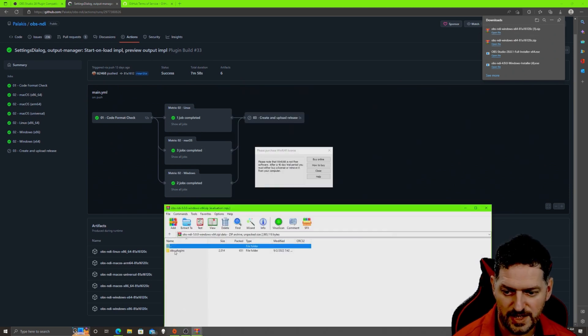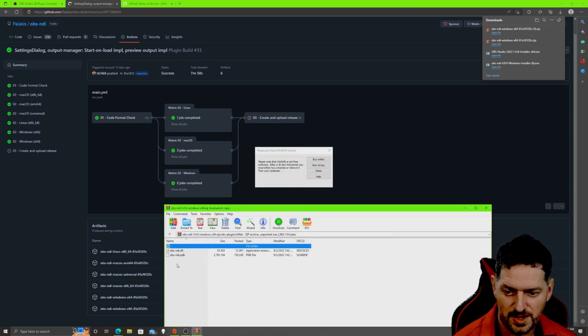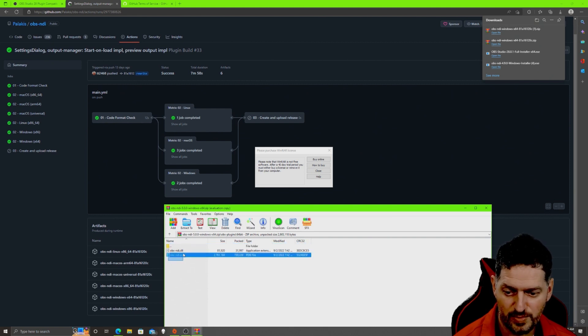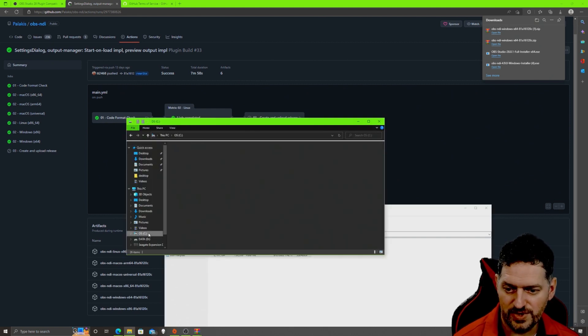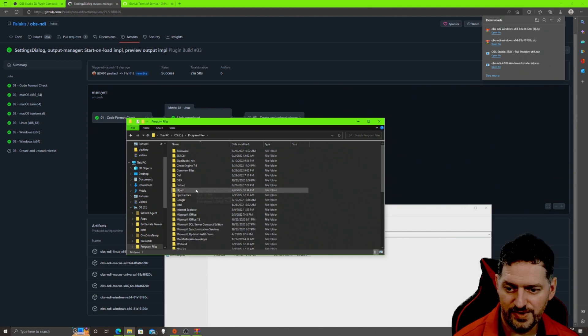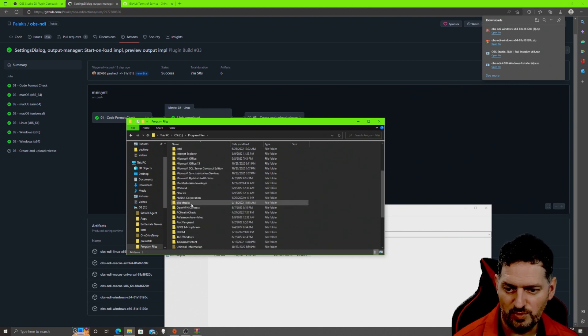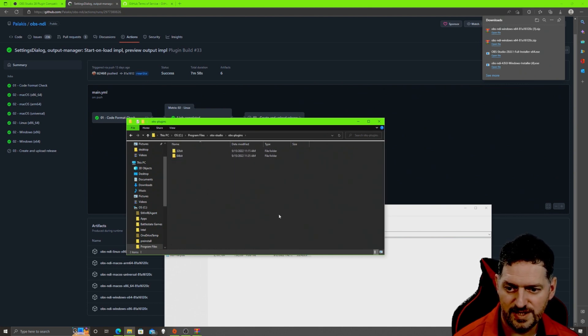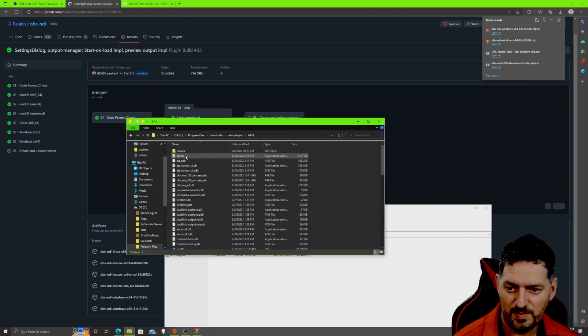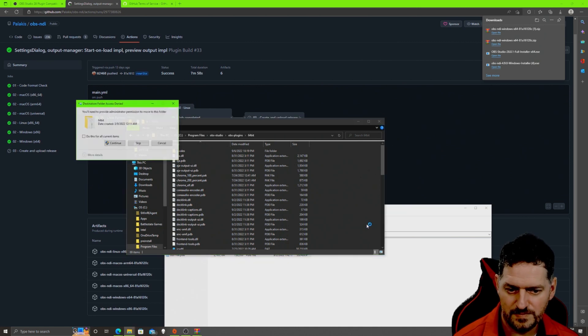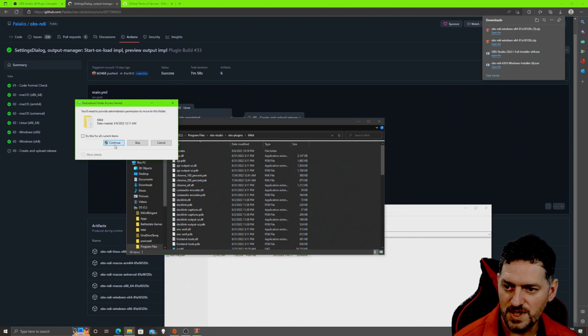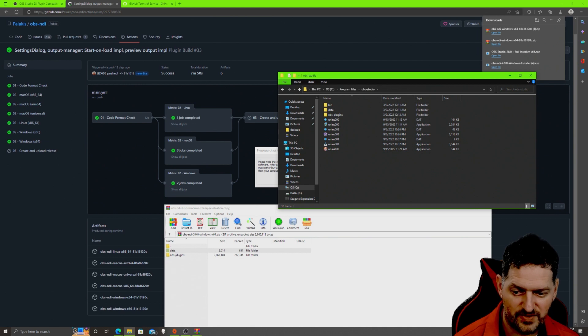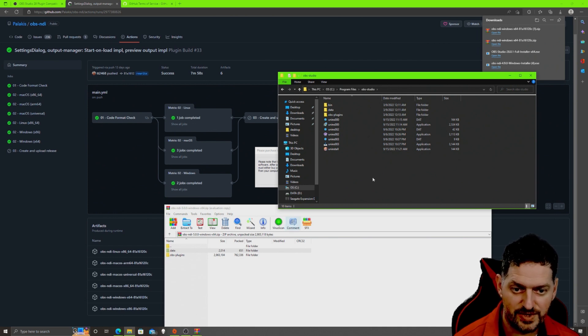Open the file. This is the plugin right here. Data, all this stuff. You need to take these two files right here, your DLL and your PNB. We need to put it in OBS. We're gonna copy these, go on your C drive, program files, and then down to OBS studio, plugins, 64-bit. We'll drop them in here, continue, continue.